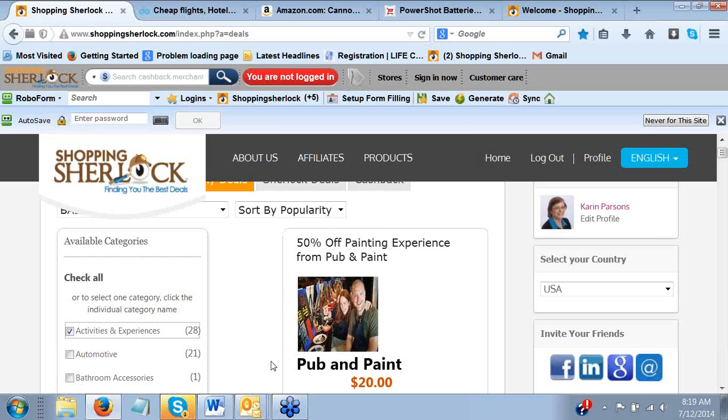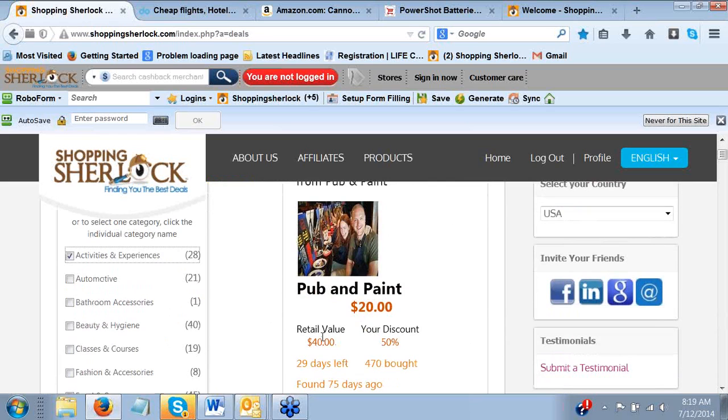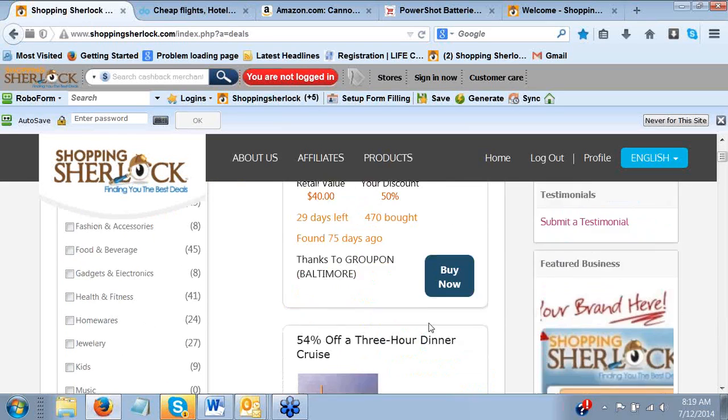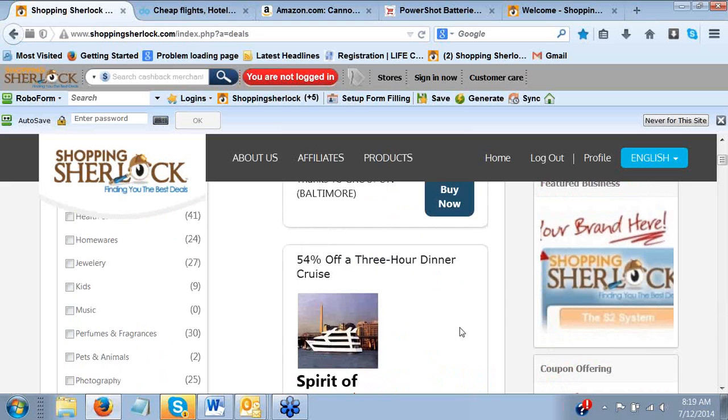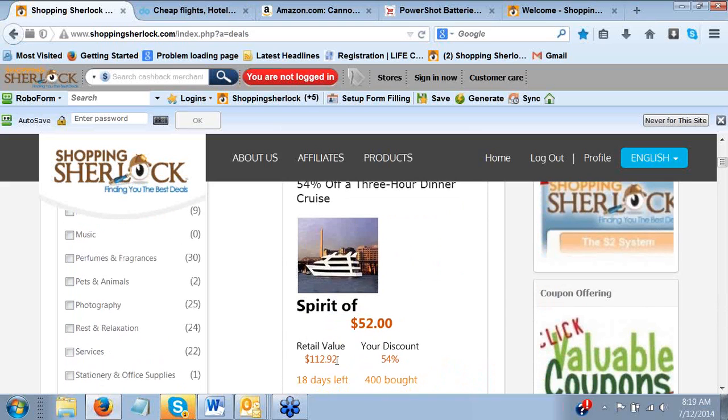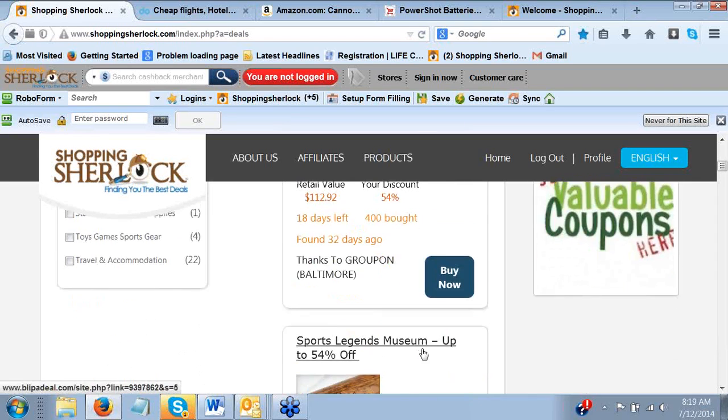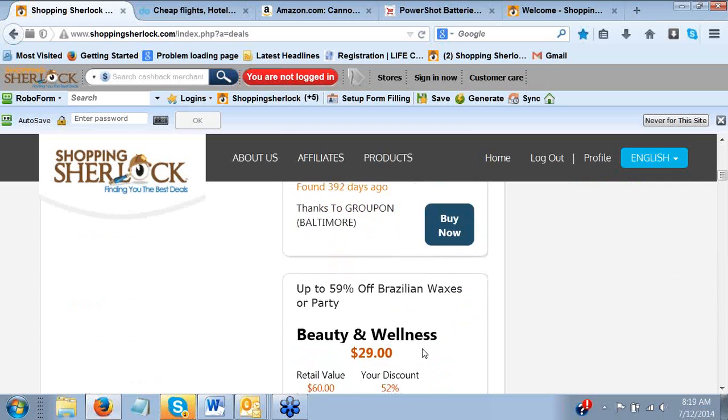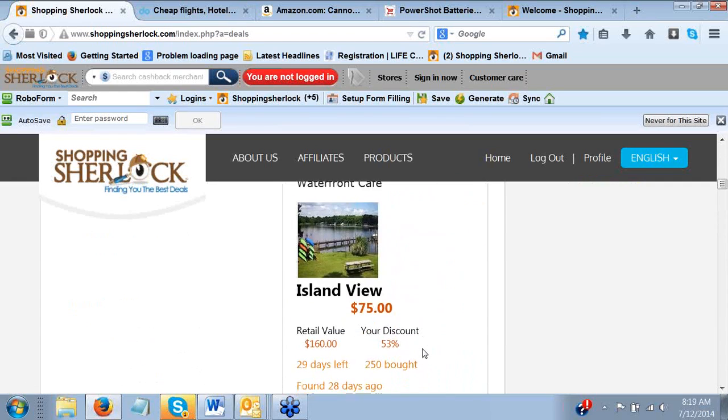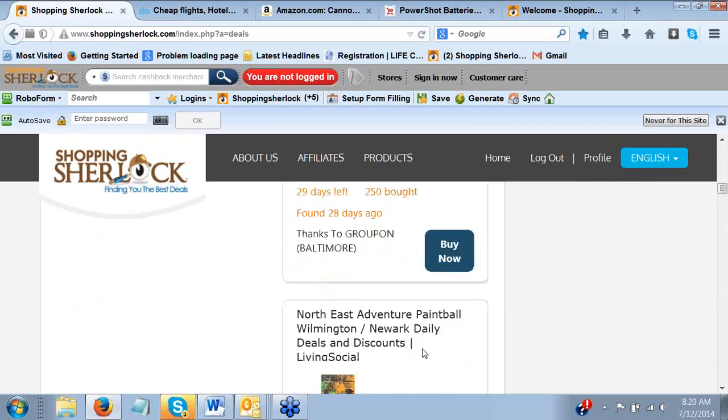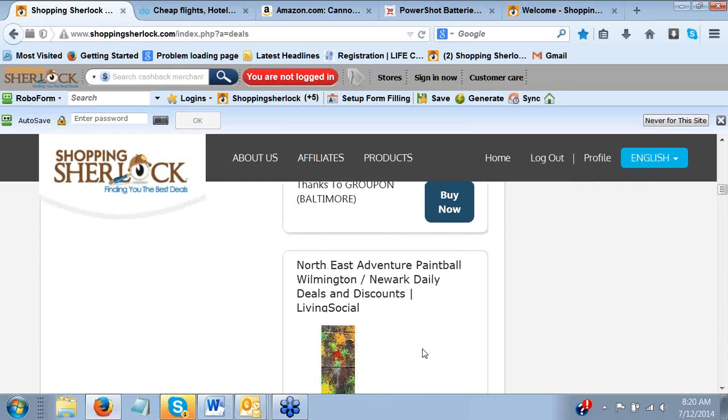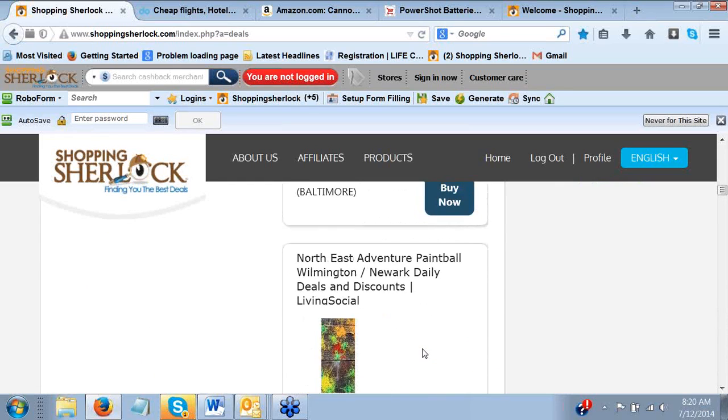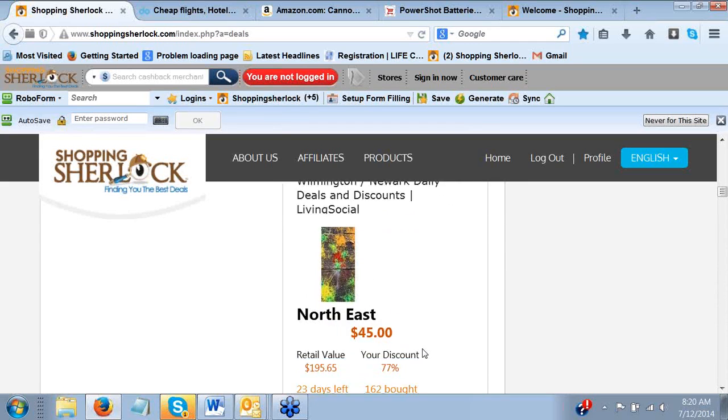I kind of like checking out the activities and experiences. Another great one is food. Almost every restaurant is at least 50% off, so I don't know why anybody would pay full price for a meal anymore. So if I went to Baltimore, I could get 50% off of a painting experience from Pub & Paint. You see, it's normally $40. I get it for $20. We could go on a cruise, three-hour dinner cruise, and it's a 54% discount. We could go for $52 instead of $112. We can go to the Sports Legend Museum. Just kind of sliding. Oh, kayaking. Now, that'd be pretty cool to go kayaking. Oh, paintball. Now, that would be good. My kids love to do paintball.